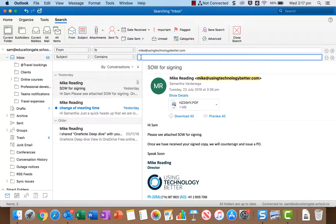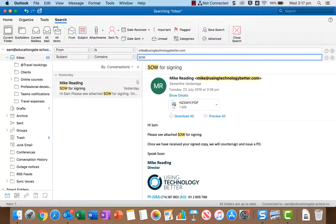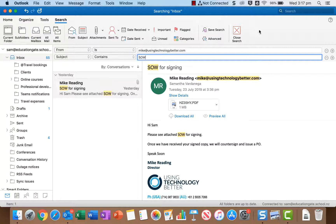So if I wanted for example something where the subject was just SOW then that's just going to bring that one email up that had SOW and you can keep clicking these to keep adding options and building up your search as you go.